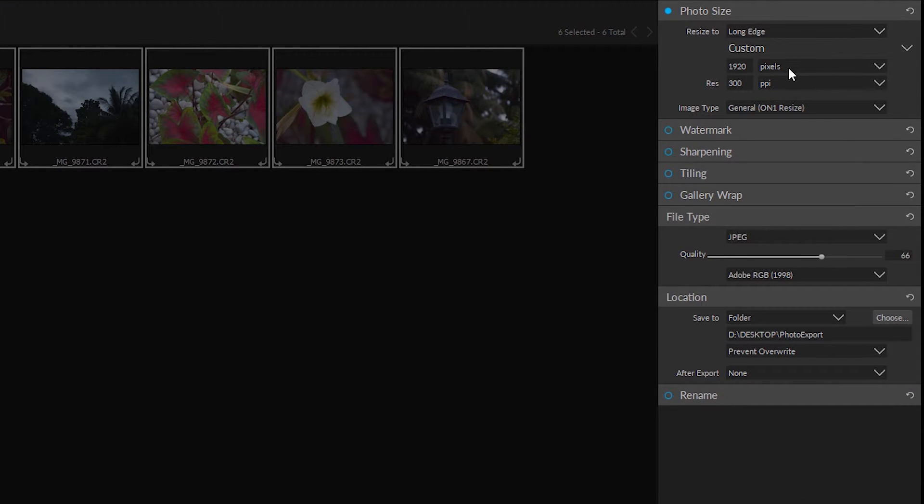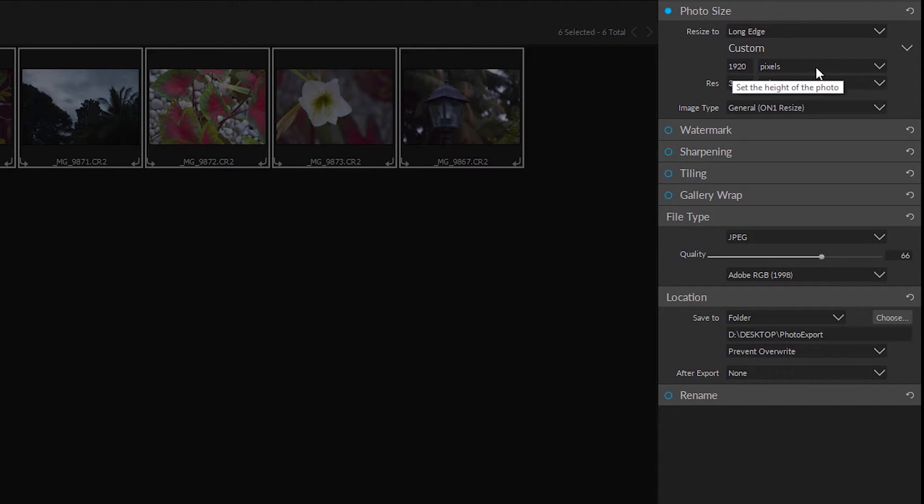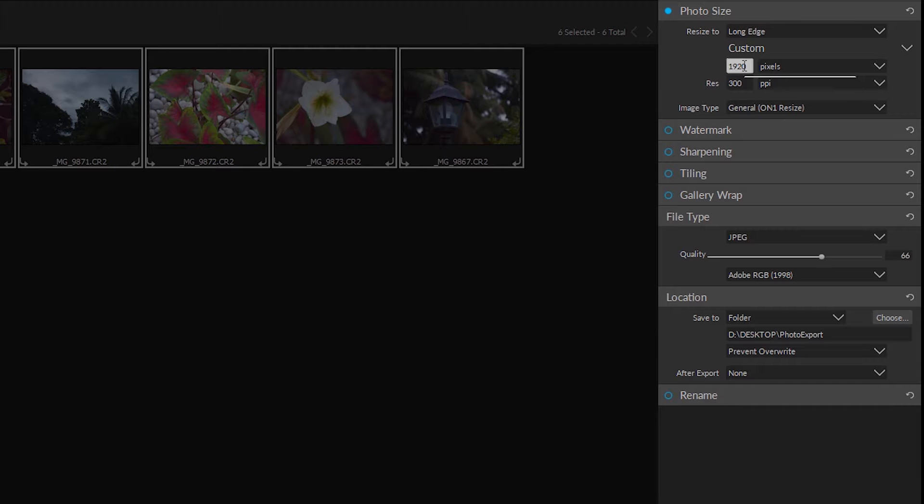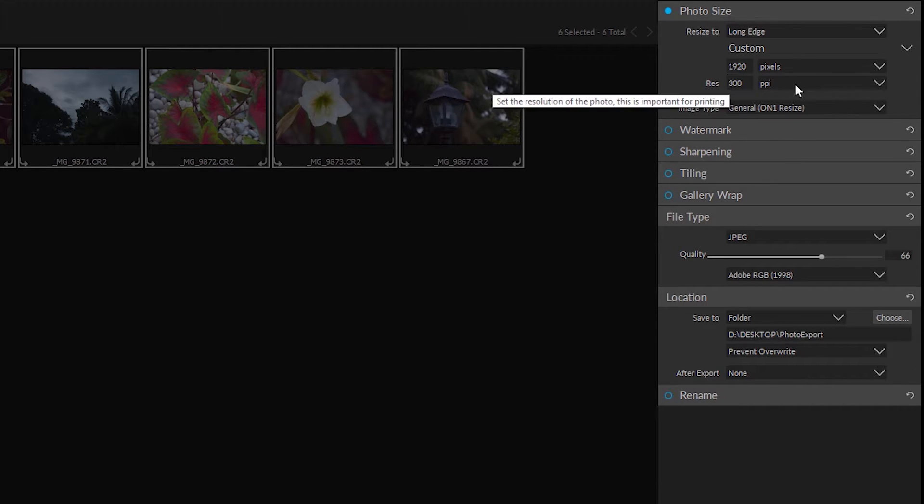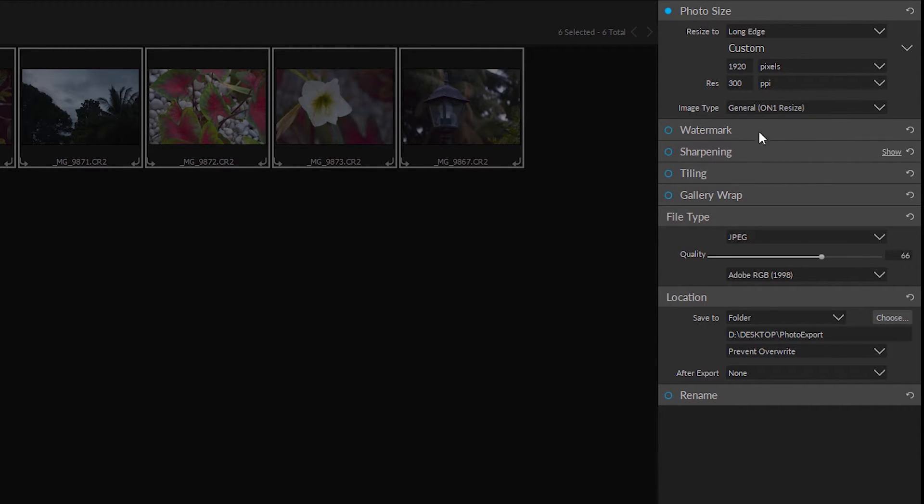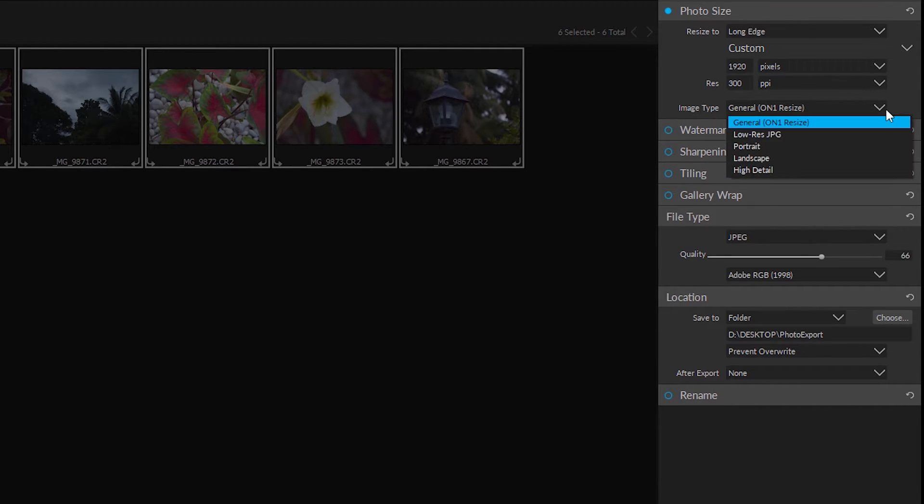Now once we're in the export option we have a few options how we can export these. We can set the photo size. For example here I got on the custom length, the pixels here on the long edge is 1920. Okay, the resolution 300 pixels per inch and image type is on OnOne general resize.